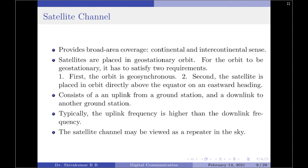Second, the satellite is placed in orbit directly above the equator on an eastward heading — that is, it has zero inclination. A satellite channel consists of a satellite in geostationary orbit, an uplink from the ground station, and a downlink to another ground station. Typically, the uplink and downlink operate at microwave frequencies, with the uplink frequency higher than the downlink frequency. On board the satellite, there is a low-power amplifier usually operated in its non-linear mode for high efficiency. With the satellite in geostationary orbit, it is always visible to all Earth stations within the satellite antenna's coverage zones on the Earth's surface.